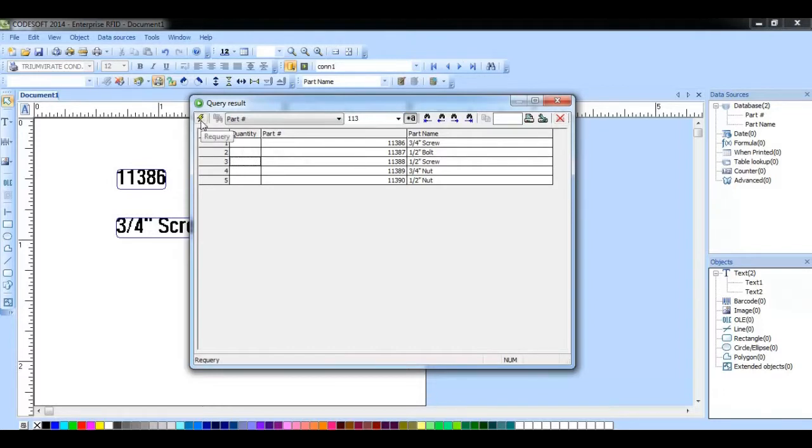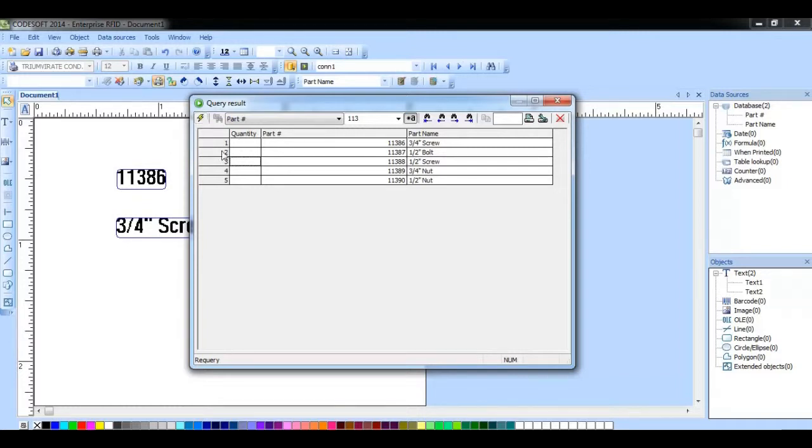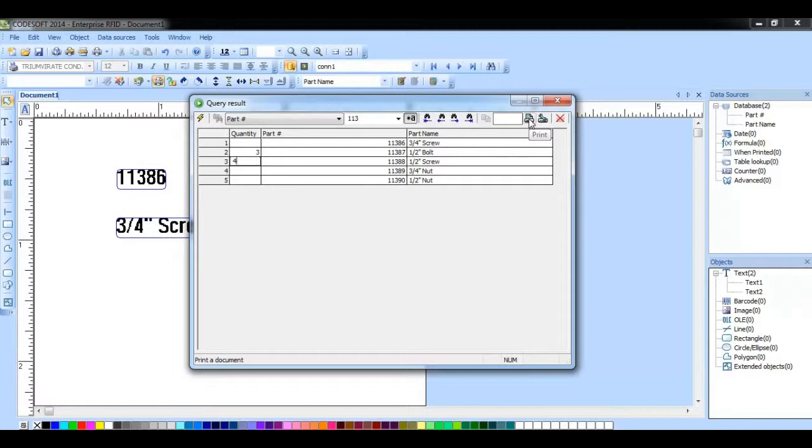This button will allow you to re-query your database. This can be very useful in instances where that database information is being updated on the fly. If I enter in a couple of quantities and then click the print button, it will create a print job.